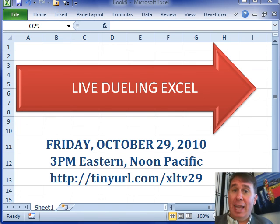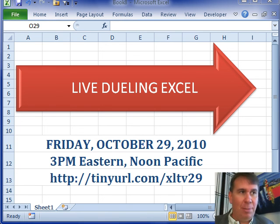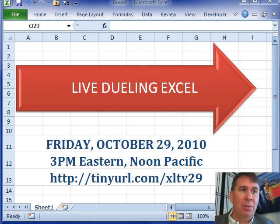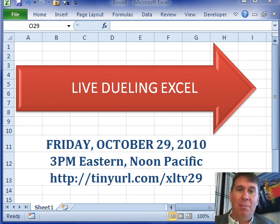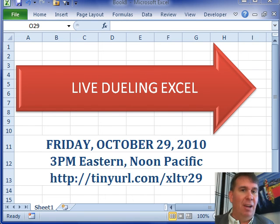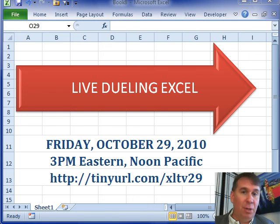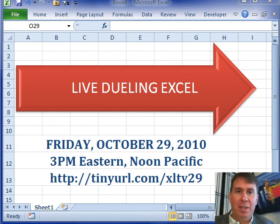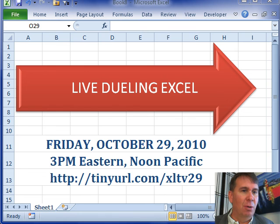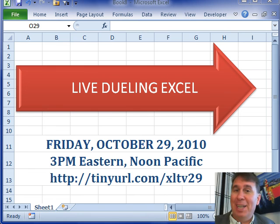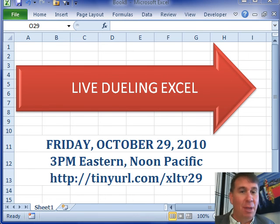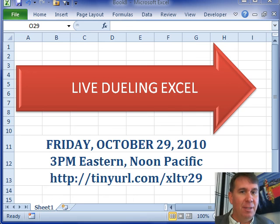So hey, and again, if you enjoy these dueling Excel podcasts, check out on Friday, October 29th, 2010. Mike and I will be doing this live on a free webinar, just go to tinyurl.com, XLTV29, you'll be able to hear us through your computer speakers, make sure you have some speakers, maybe some headphones at your work, of course, which you will be. All right, thanks for talking about it, we'll see you next time for another Dueling Excel podcast from MrExcel, and Excel is Fun.